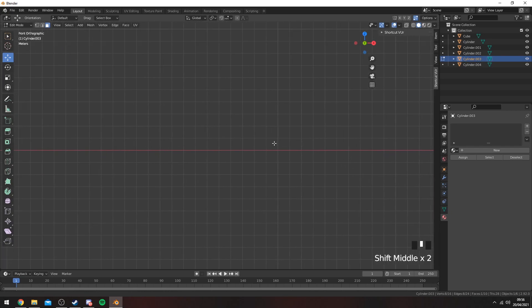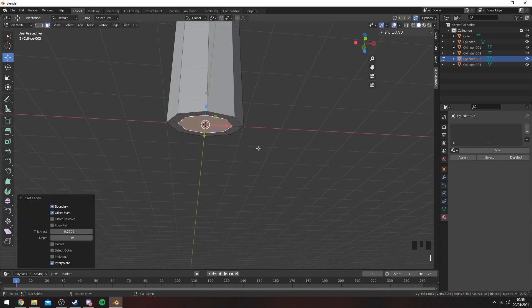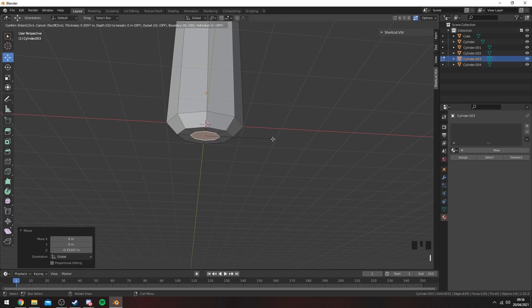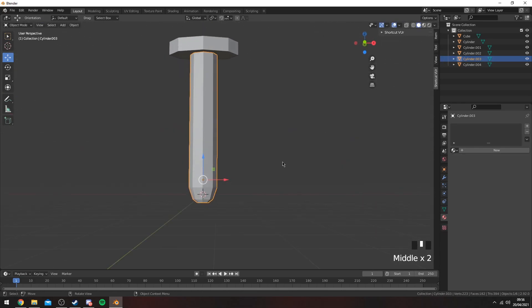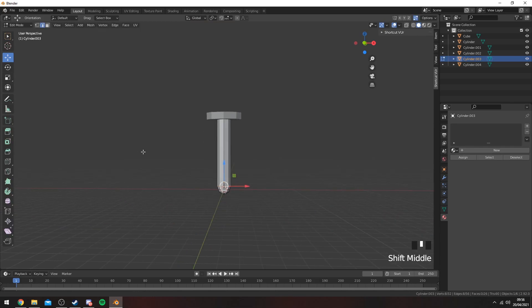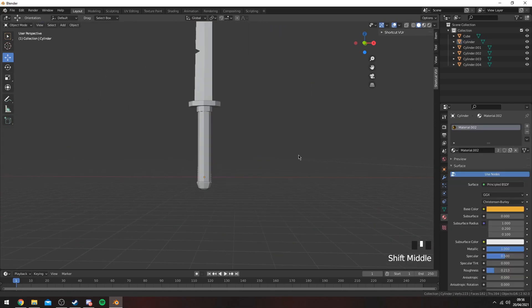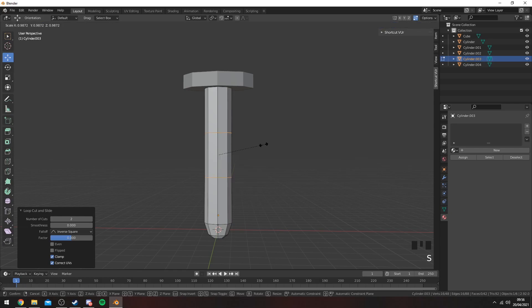For the bottom part, press I and then bring it in a little bit, then move it down. Press I again, move it in, and you can bring that up a little bit if you want. Press W or double-tap G to move it along the edges. To add small details, click on this, press Ctrl+R, and use the mouse wheel to get two loop cuts.